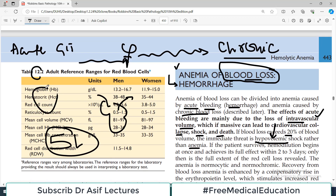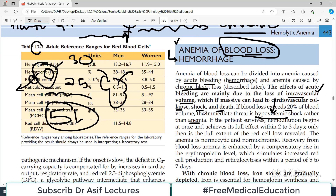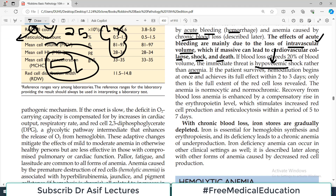Think of it like a car tire — normally you keep 30 psi of air pressure. If there is a small puncture and pressure drops slightly, it's still okay. But if there is a big hole, all the air is out and the car won't move at all. Similarly, in acute blood loss it's not about the delivery of oxygen anymore — it's more about loss of volume. There is no blood in the vessels.